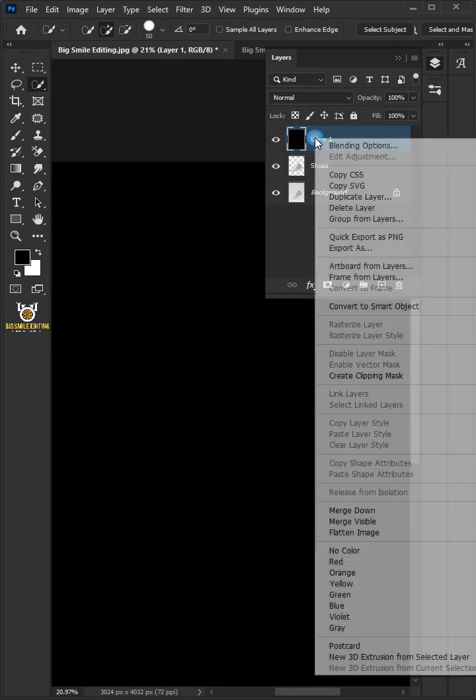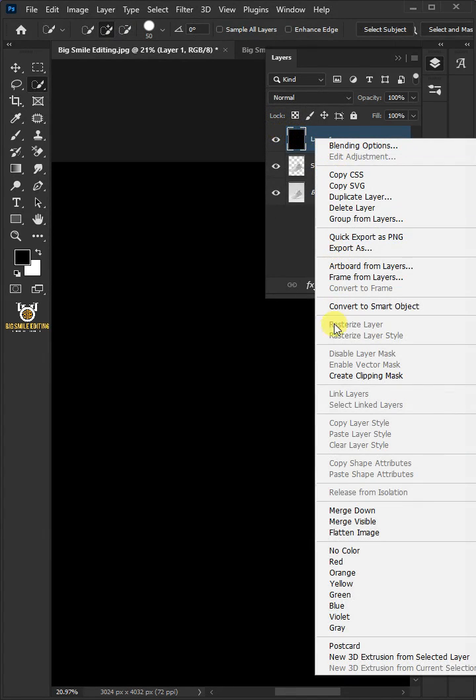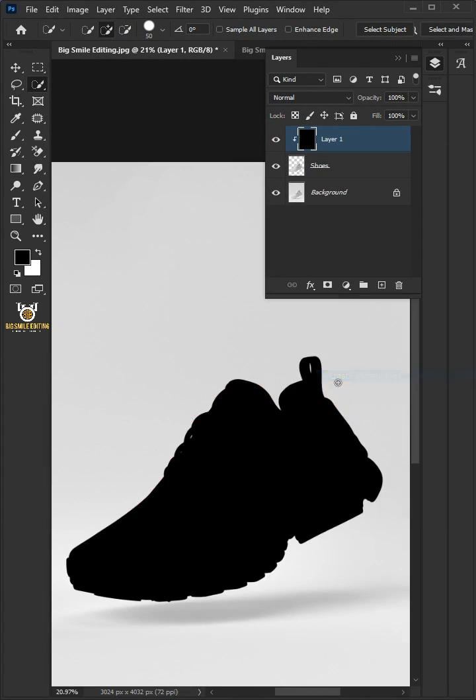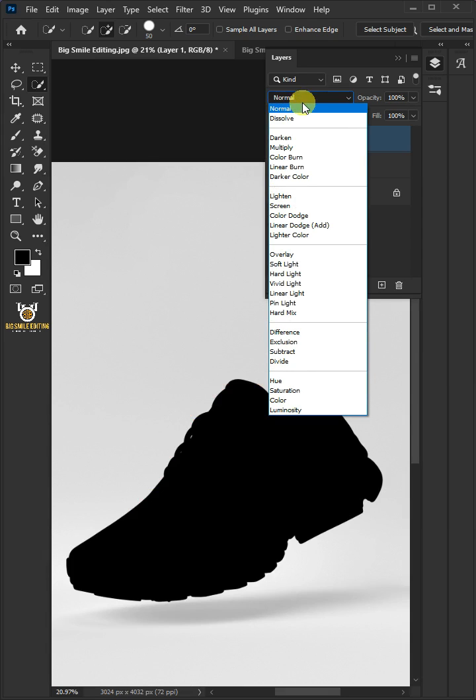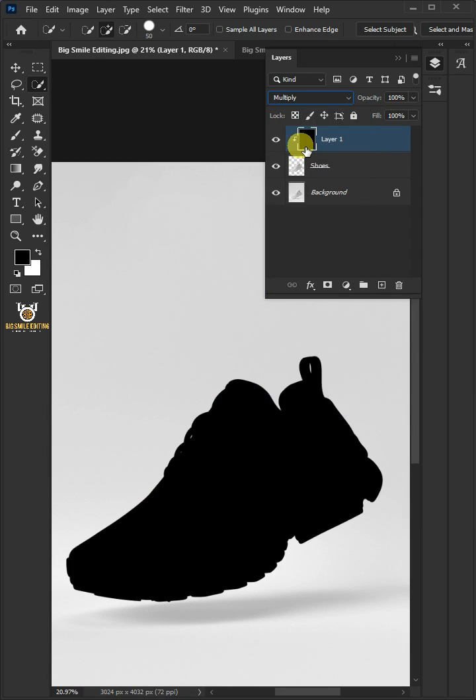Right-click and create clipping mask. Change the blending mode of this layer from normal to multiply. We'll name it Shoes Color.